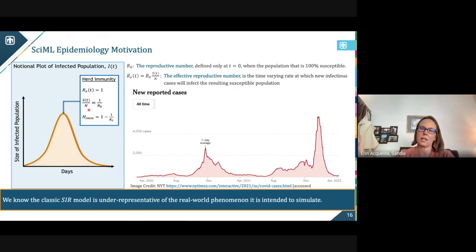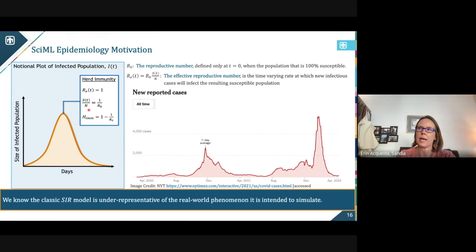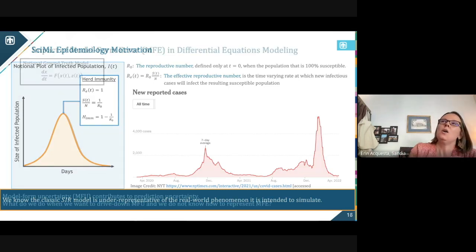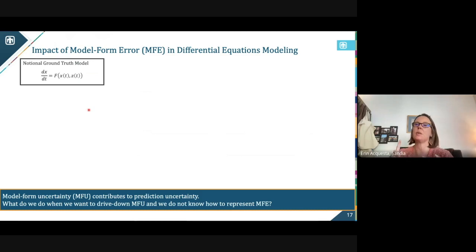It's very clear that the SIR model is underrepresentative of the real world phenomenon we're trying to represent. We can't capture all the peaks and curves — we can try, we can encode more compartments, but we're just going to make a much more complicated model, and there are better ways to do that. So what this model has is large model form error. I want to make sure we're all on the same page when we talk about model form error, model discrepancy, and model form uncertainty — these are terms that get conflated a lot.